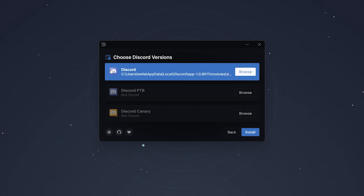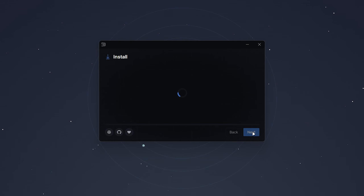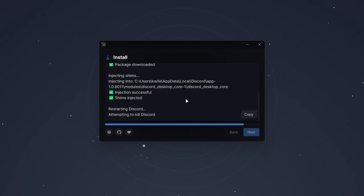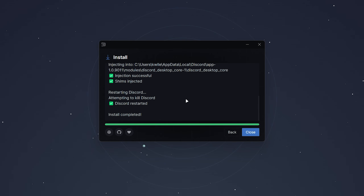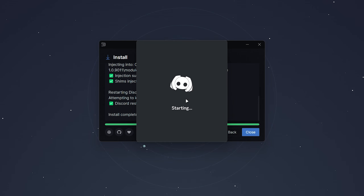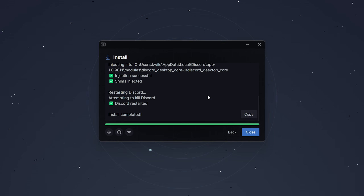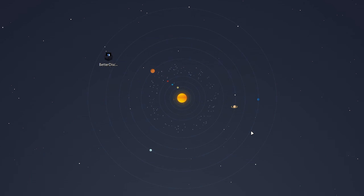Click on 'Install BetterDiscord' and click Next. Then click on Discord at the very top and click Install. It will begin to install BetterDiscord, which will take anywhere from a few seconds to a few minutes. Once it's done, Discord will restart.